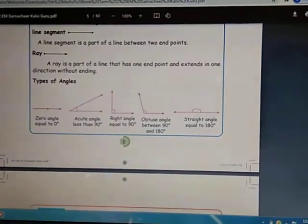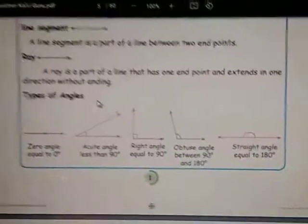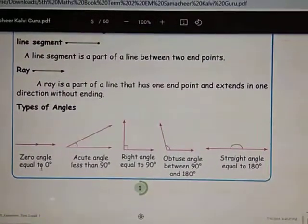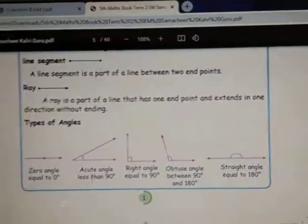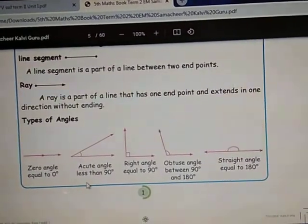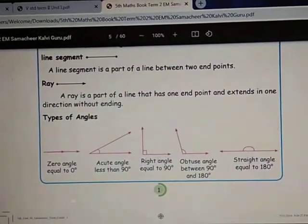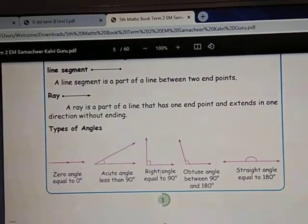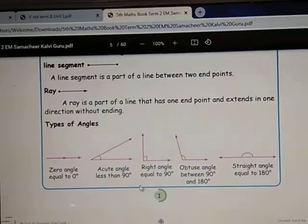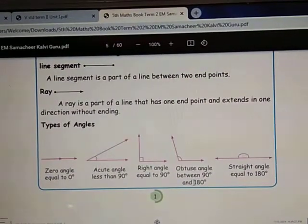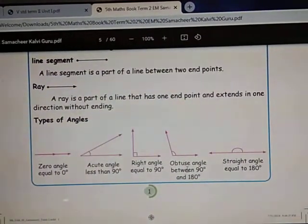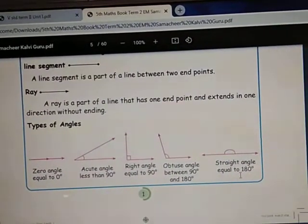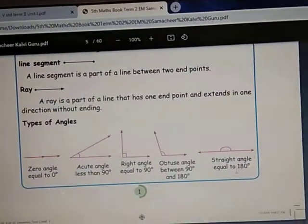Now I am going to explain the types of angles, which we learned last term. First: Zero Angle — equal to zero degrees. Next: Acute Angle — less than 90 degrees. Then: Right Angle — exactly equal to 90 degrees. Obtuse Angle — between 90 degrees and 180 degrees. And Straight Angle — exactly equal to 180 degrees.